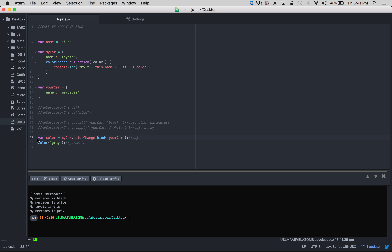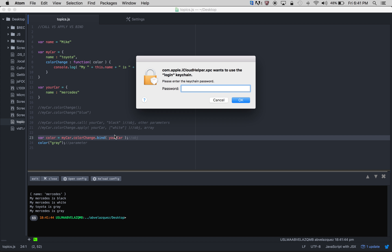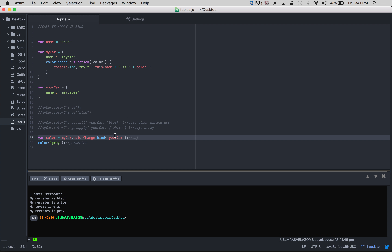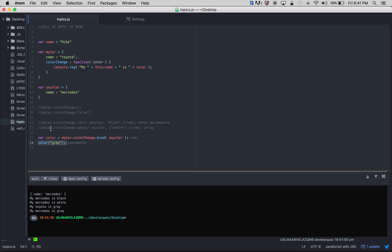What is the difference between lines 20, 21, and 23? The main difference is just the way you call them. Lines 20 and 21 — call and apply — are called automatically and immediately. The main difference with line 23, the bind function, is that you can call the color function whenever you want — it's not automatic. With bind, since you're putting everything in a variable, you can call that function whenever you want.